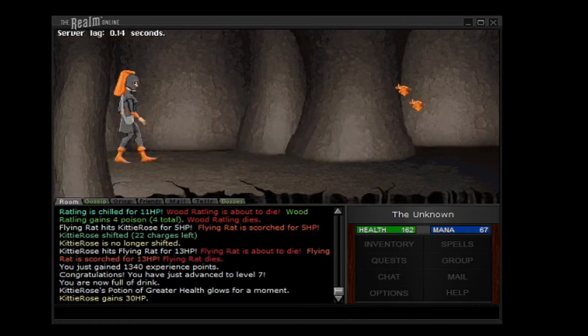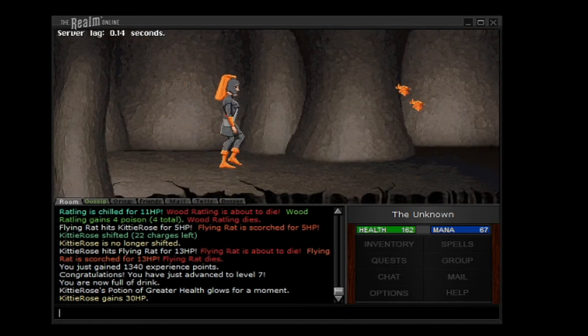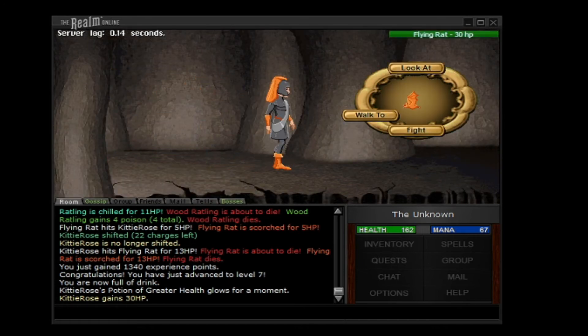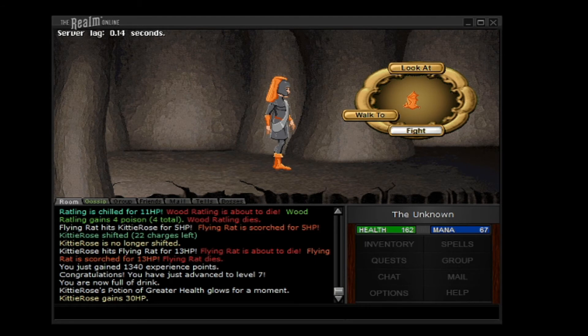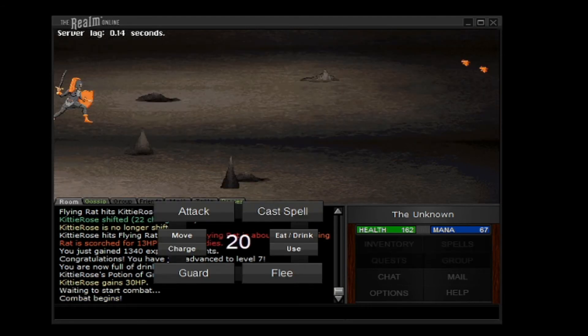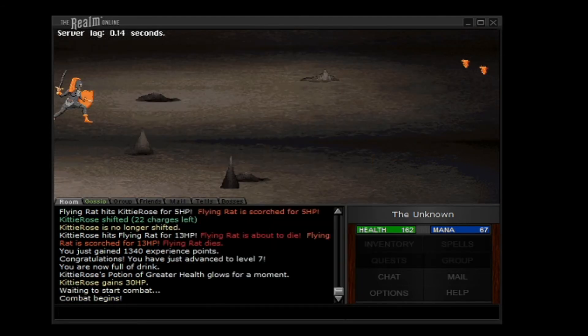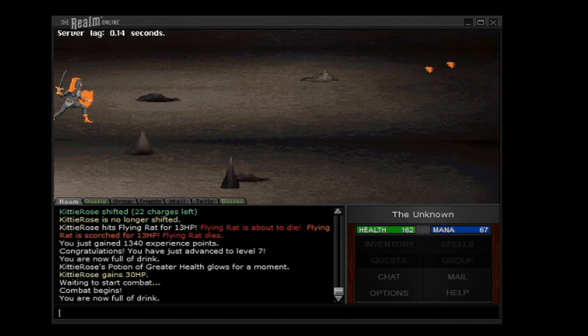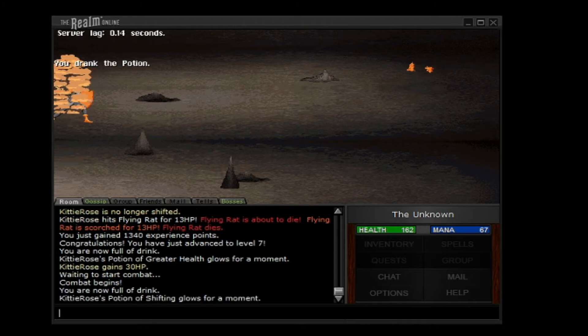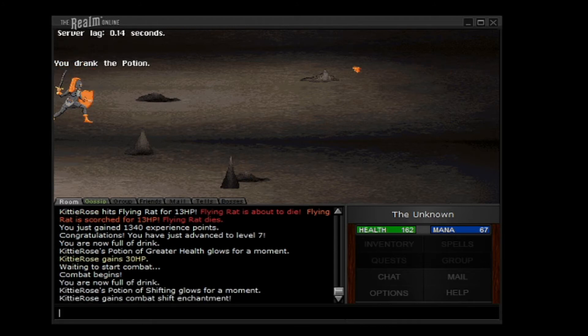So when we ride along, we have some bats. A shifting potion. Let's go.